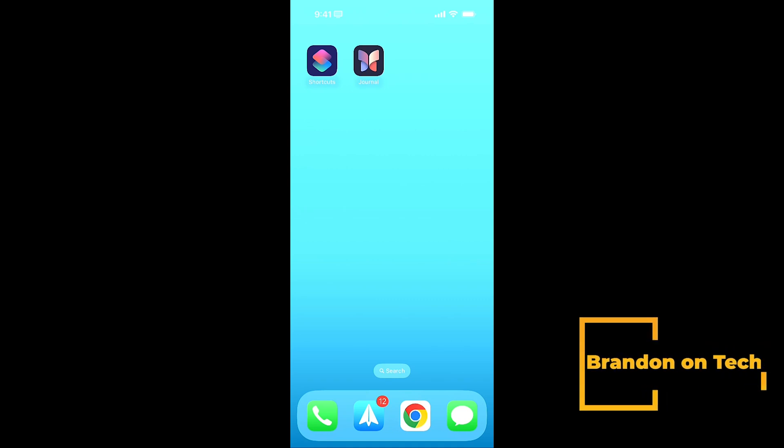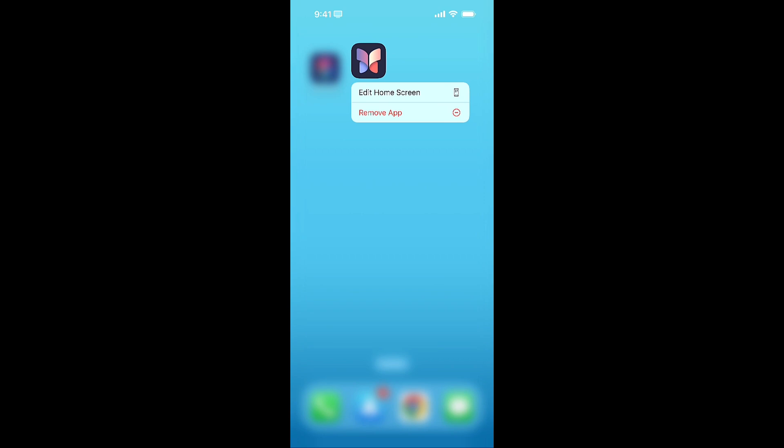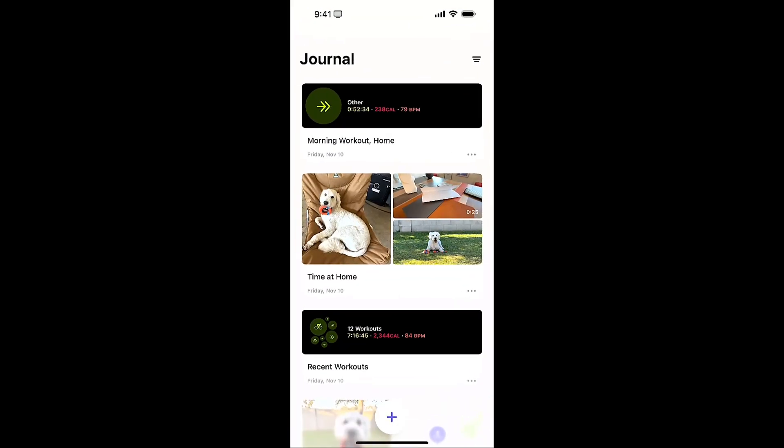Let's take one more look at the journal app and talk about what you can and can't access. If I force press journal, there's nothing there as far as a menu goes to add a new entry. Let's open up the journal app — again looks pretty much the same.